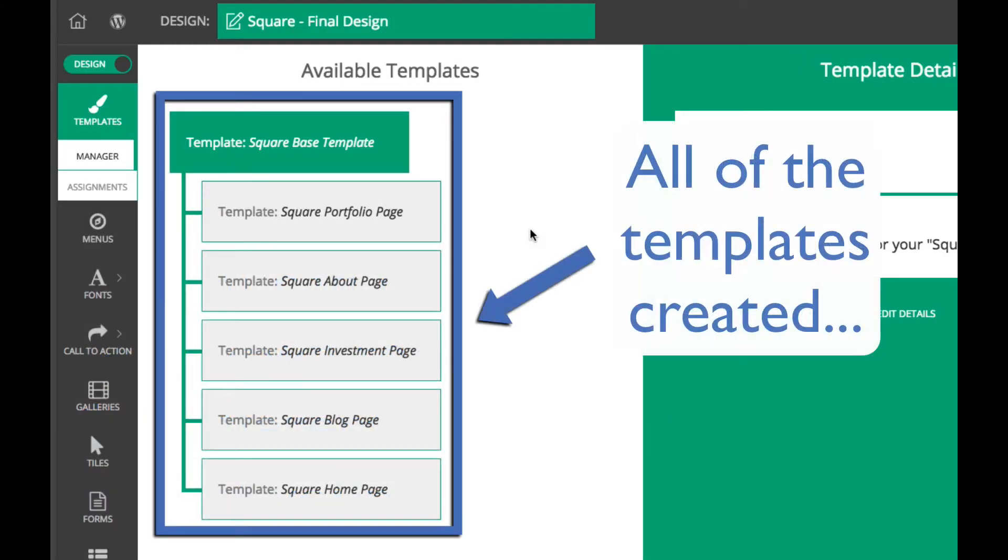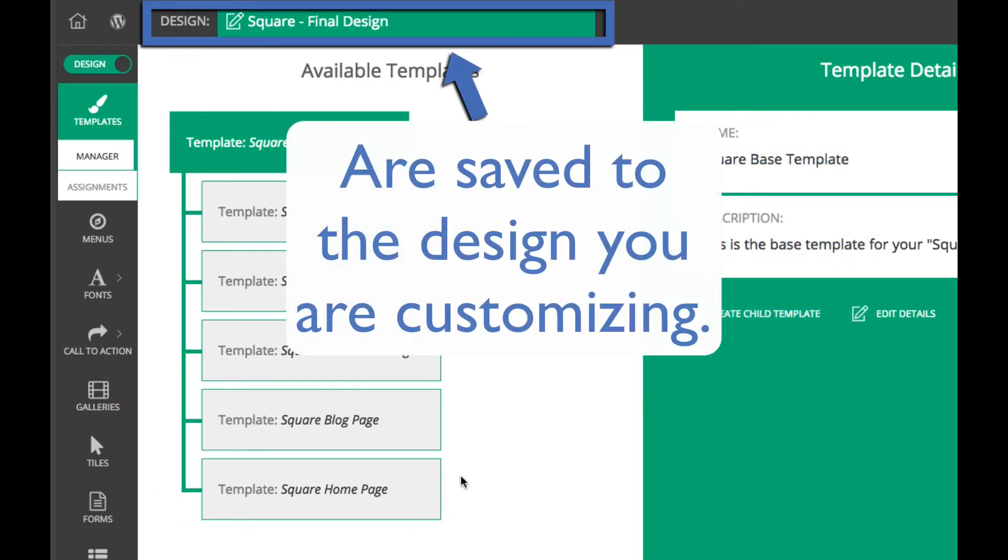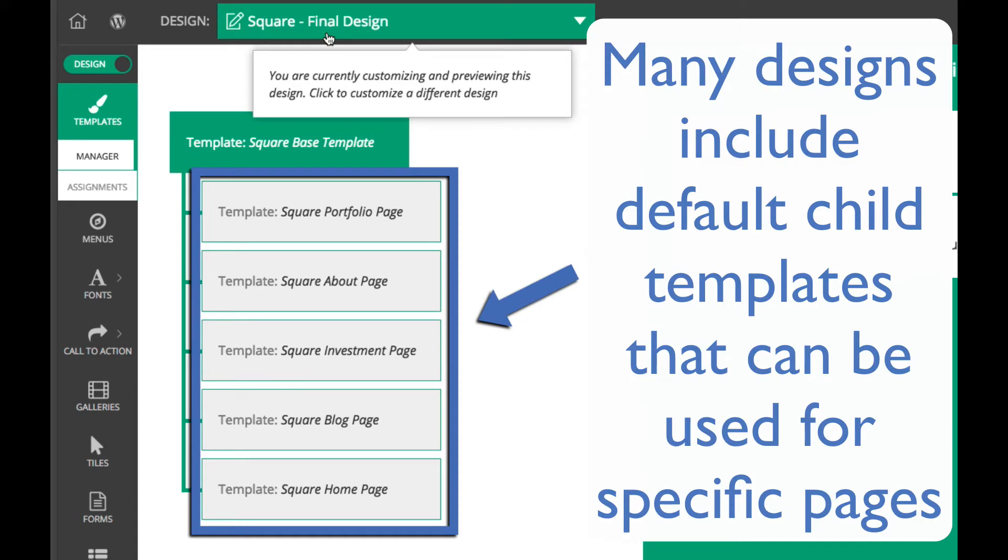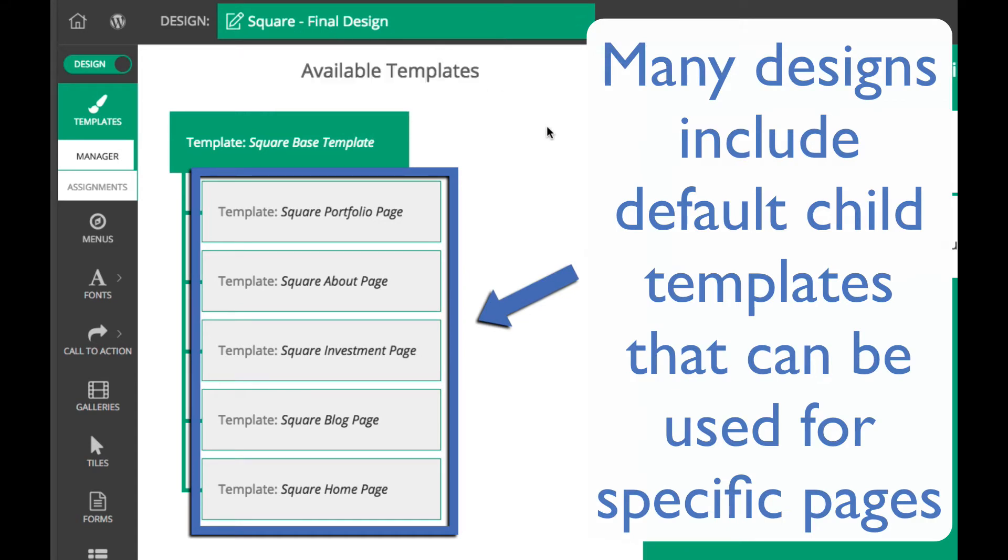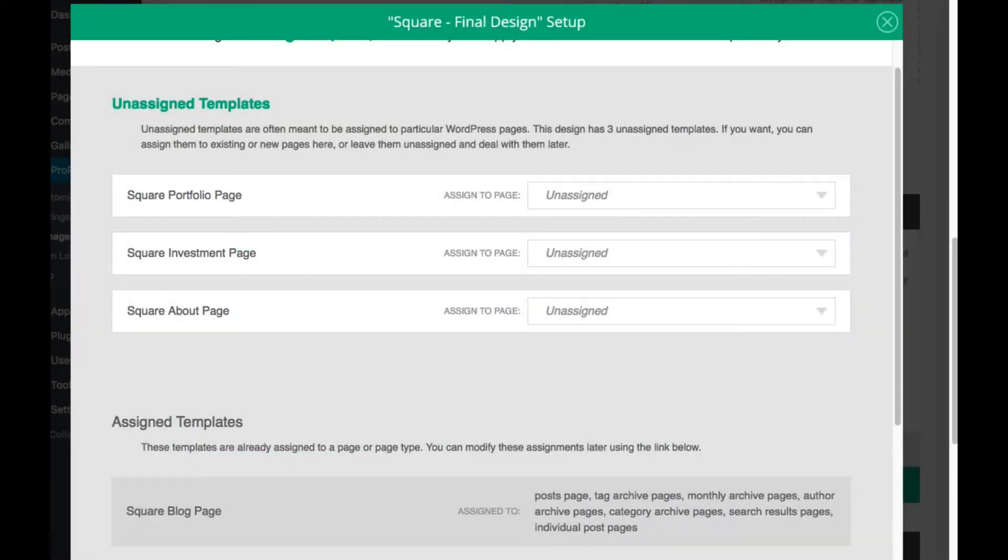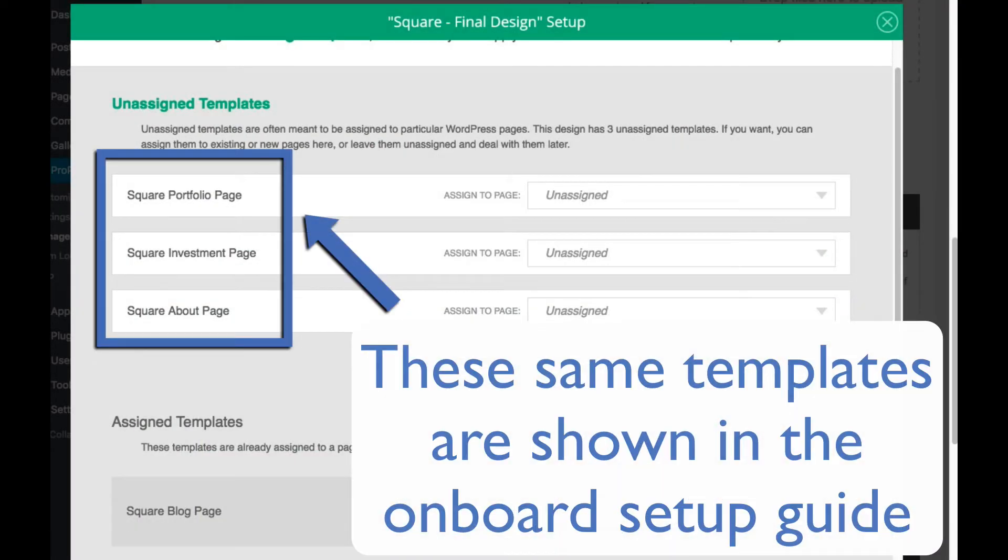All of the templates you create in the Customizer screen are saved to the Profoto design that you are customizing. In fact, a number of the designs already include multiple child templates that you can use for different pages and page types. These are what you will be assigning to pages when you use the onboarding guide for the design you have selected.